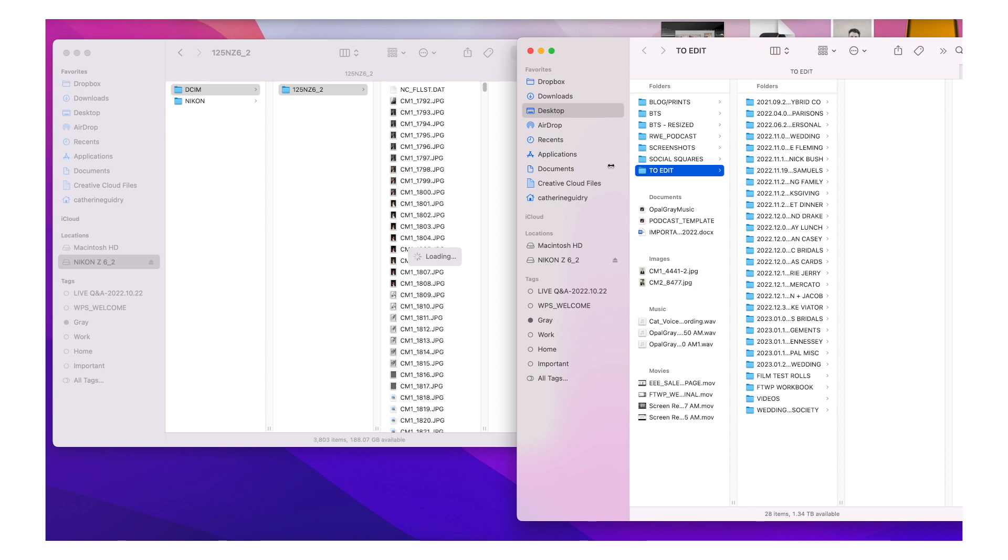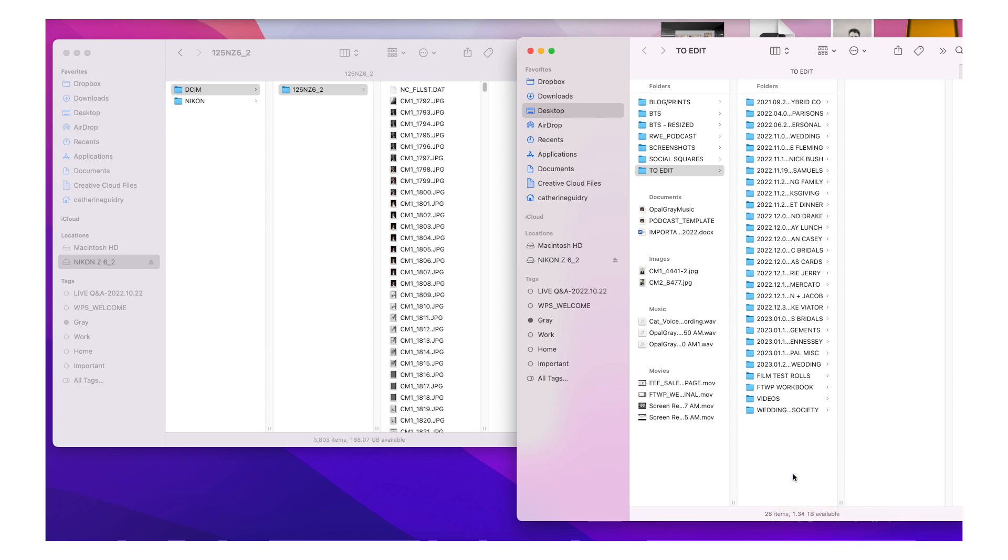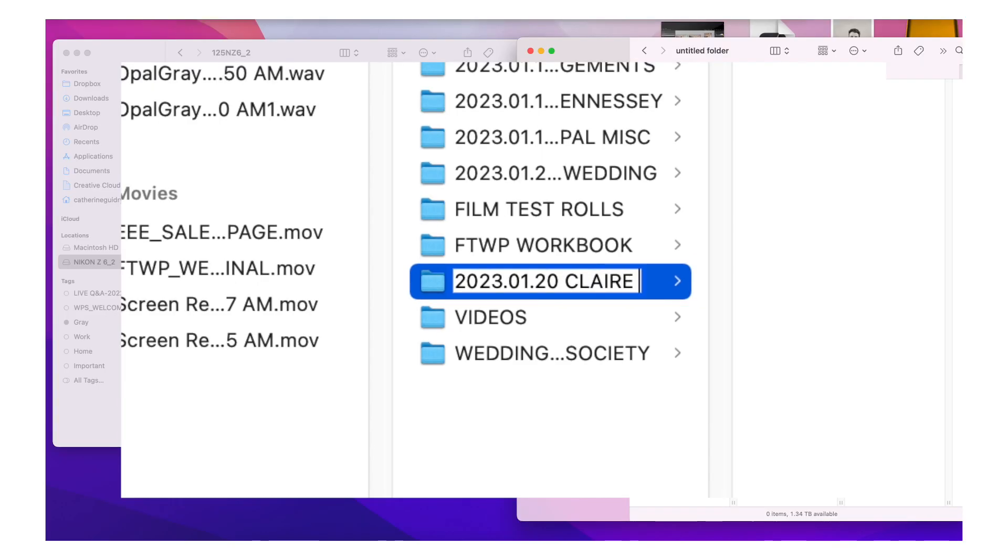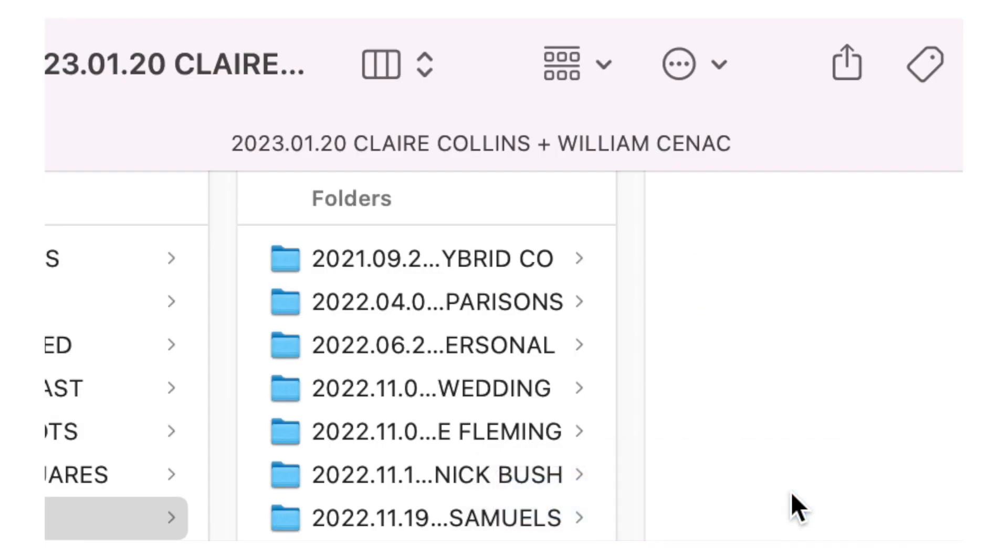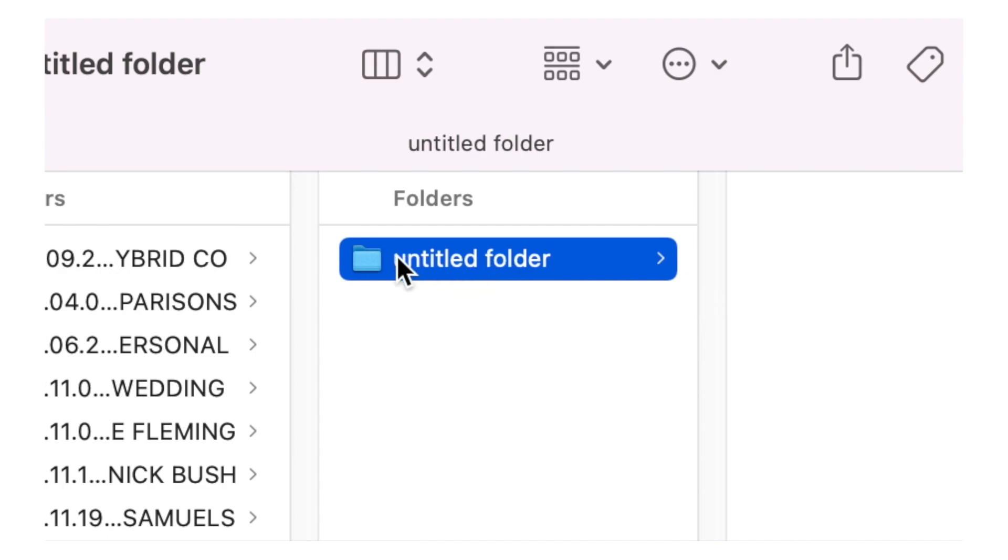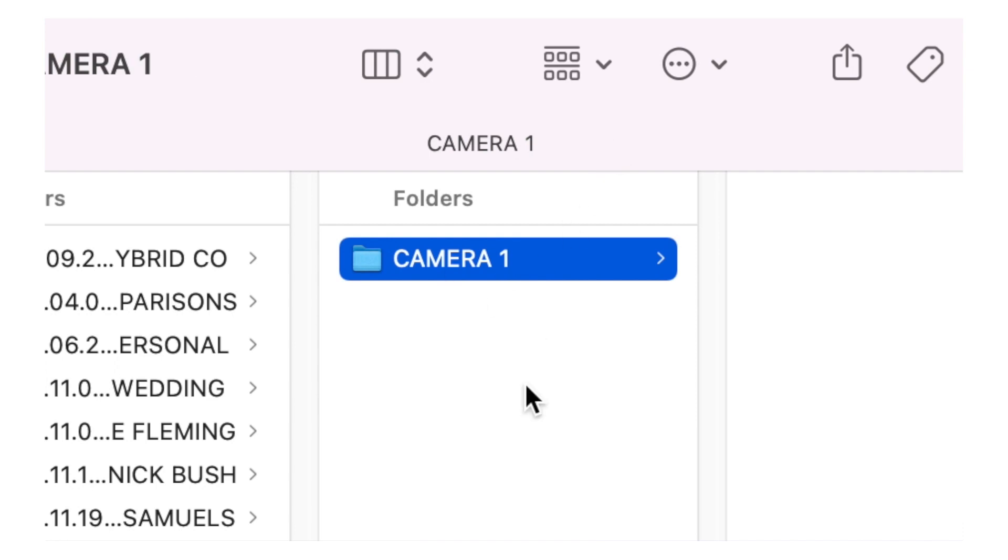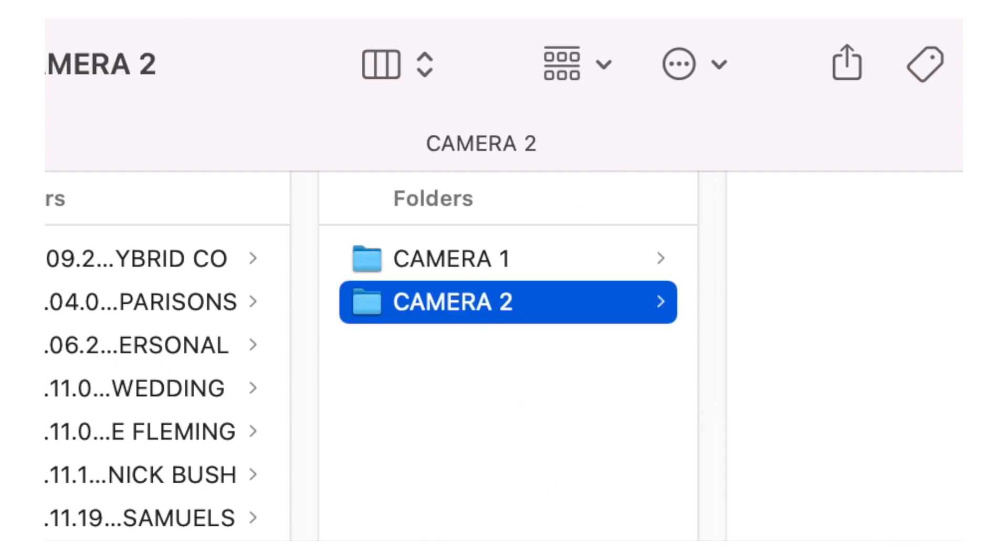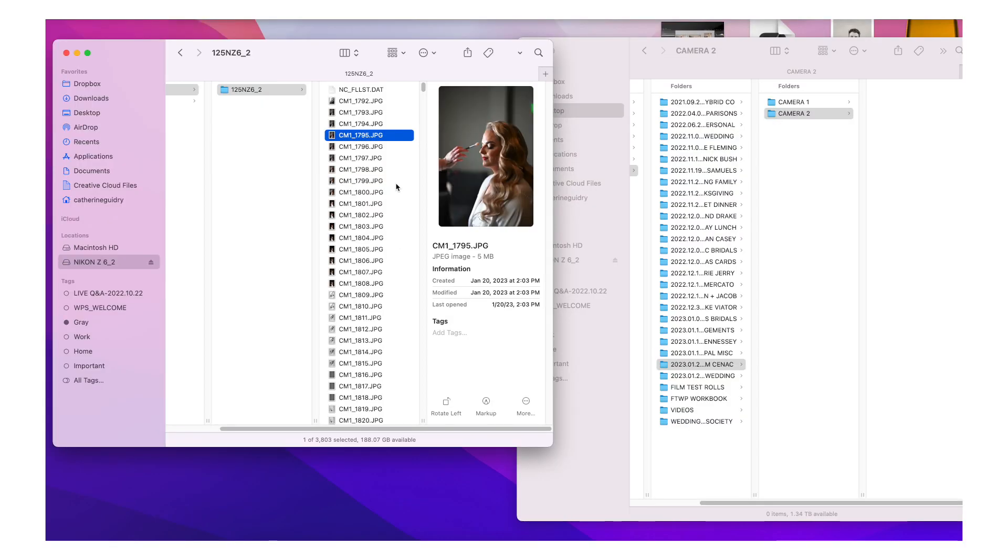On my desktop, I have an edit folder. This is where I'm going to keep all of the weddings that I'm working on or within kind of like a six month window of. So I just put the date in. I do start with the year so that it puts them in the proper order. And then I'll name it. And if I have a wedding and a rehearsal dinner, I'll create two separate folders for this one. I just have a wedding and we have two shooters. So I have a camera one folder and a camera two folder in that folder.